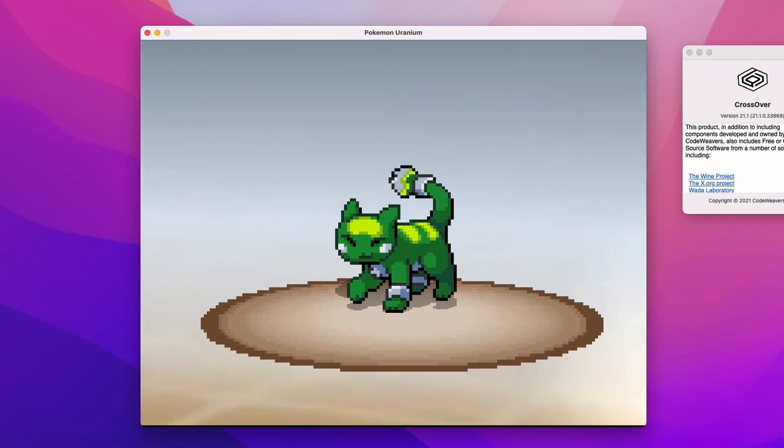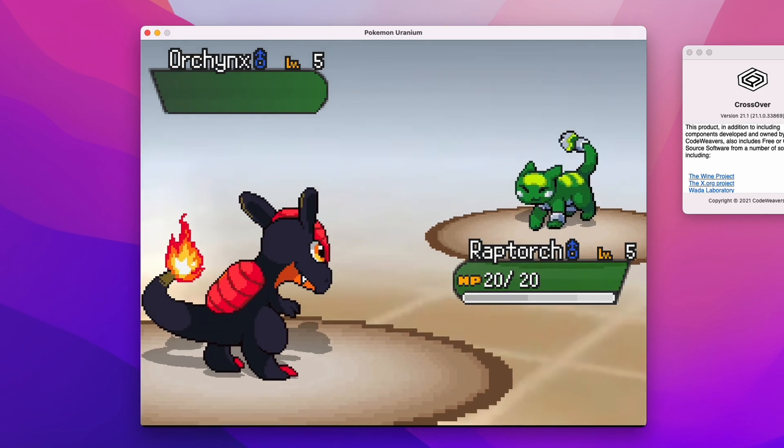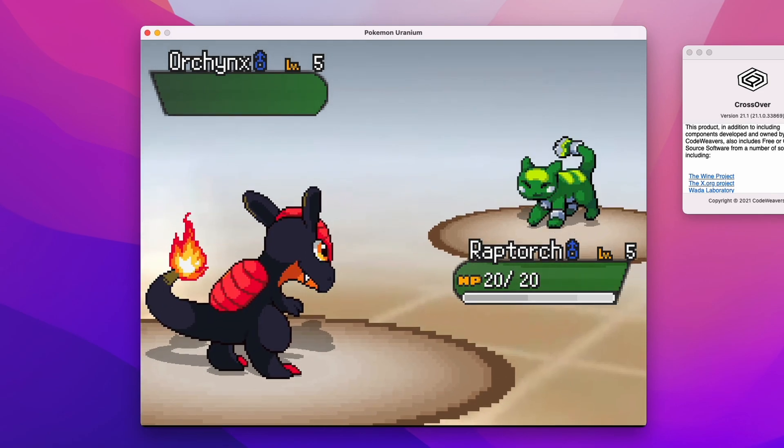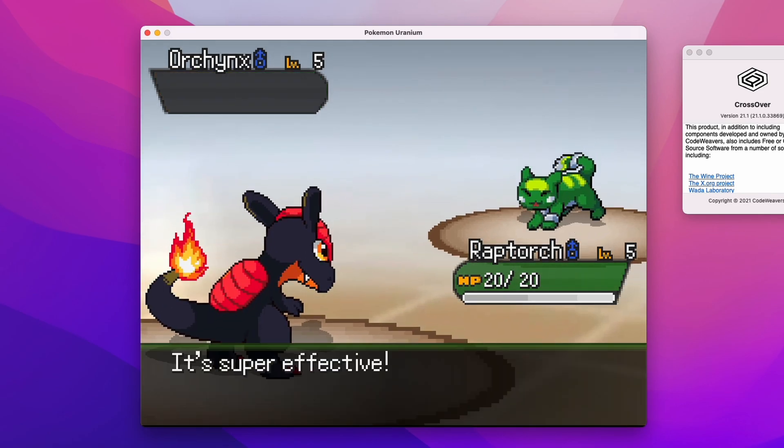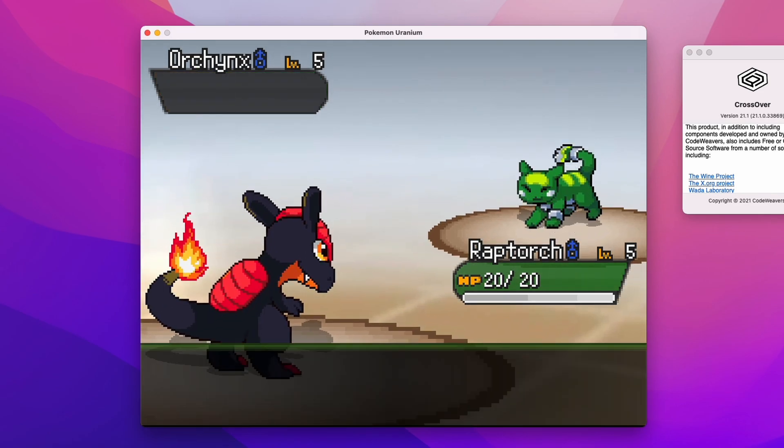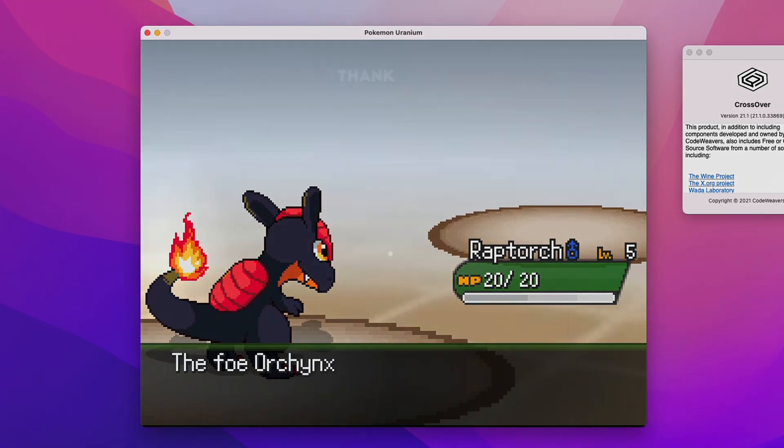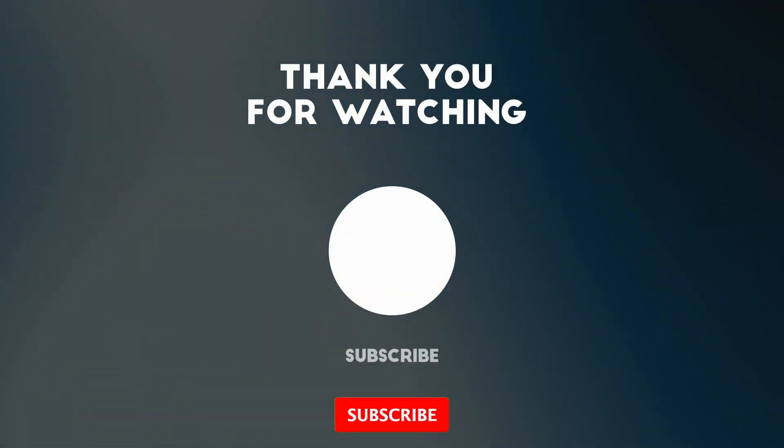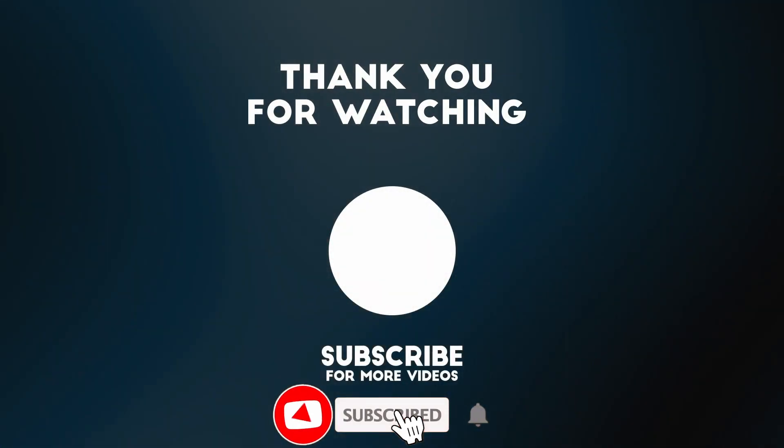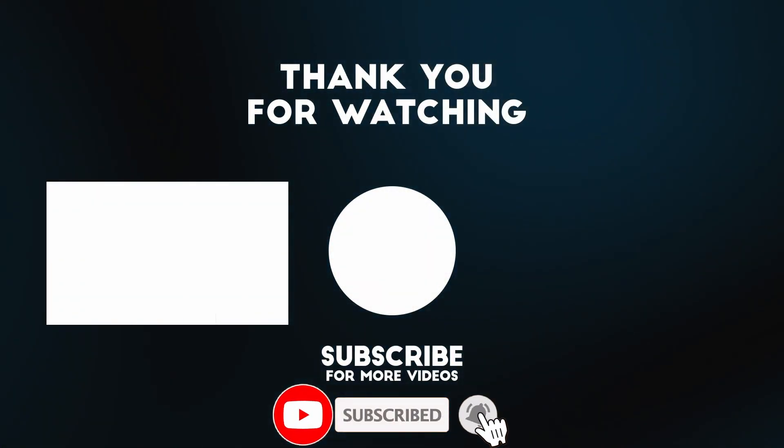Anyway, this is how you get Pokemon Uranium working on the M1 Apple Silicon Mac. I hope you found this video useful. If you did, please like, please subscribe, and I'll see you in the next video.